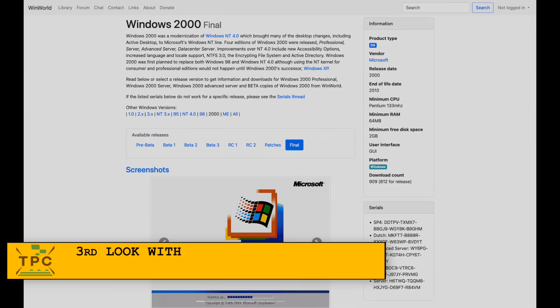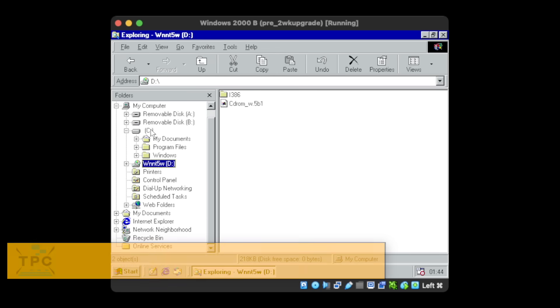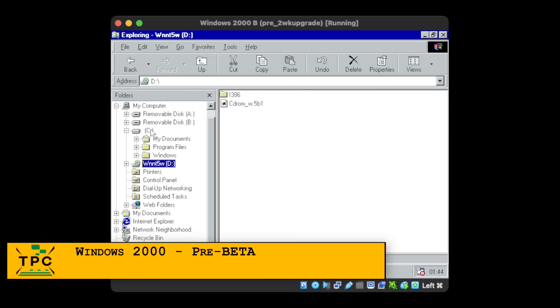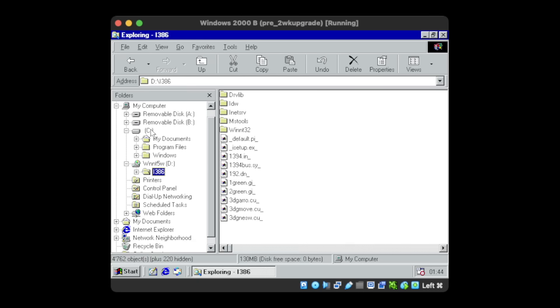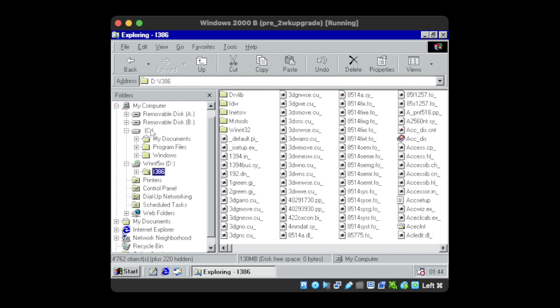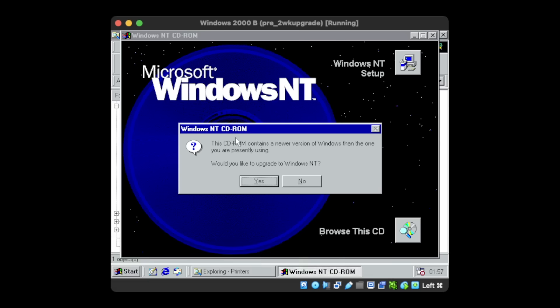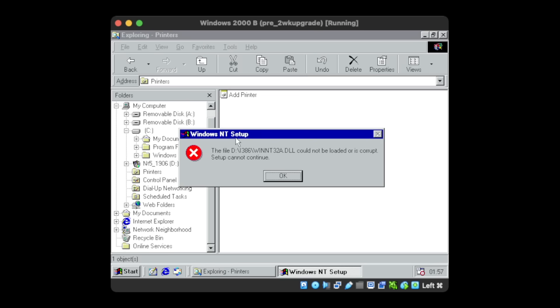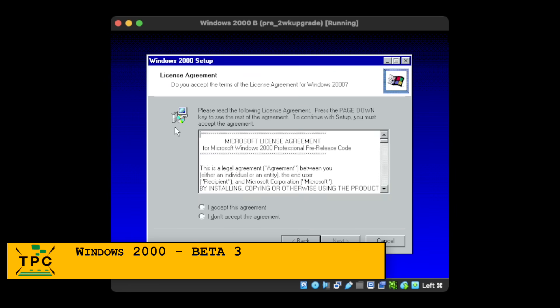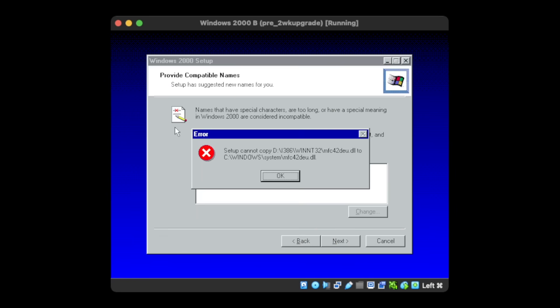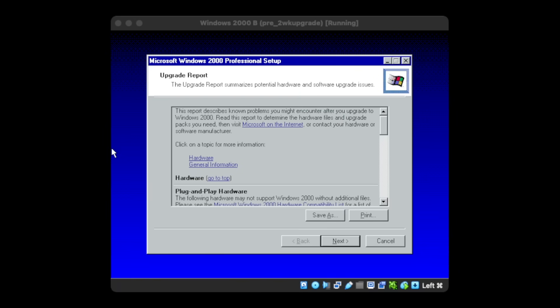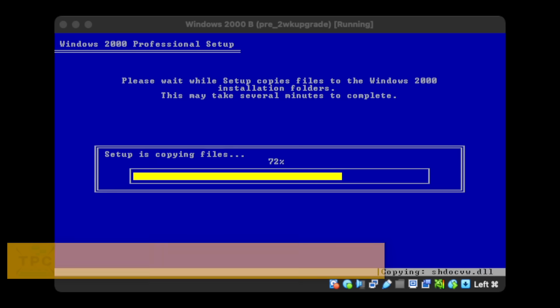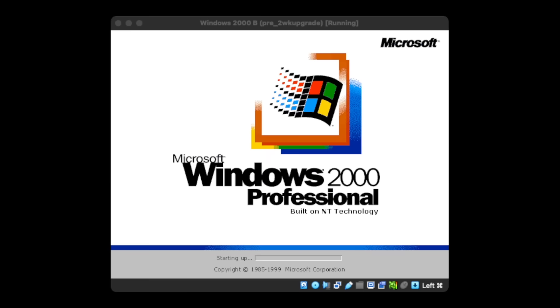But maybe an earlier beta version would show something more. But the pre-beta version doesn't offer yet an upgrade installer, and so does beta 1. Beta 2 bails out with an error quite early on, even when trying to run Winanty32.exe manually. Beta 3 failed early on as well when trying to copy the Microsoft Foundation classes, but at least could create the upgrade report.